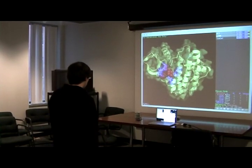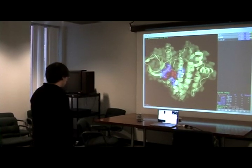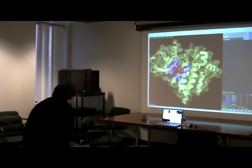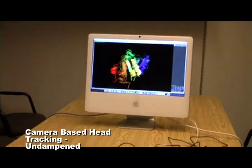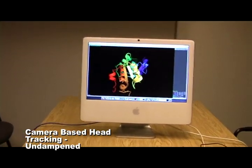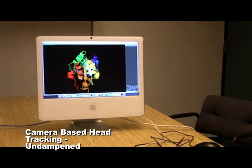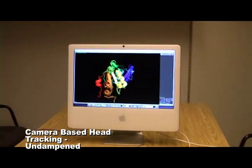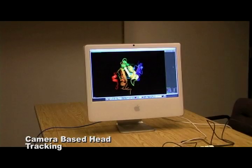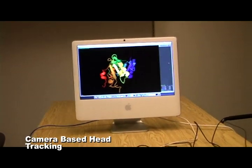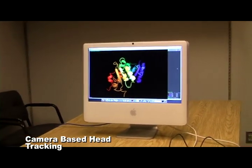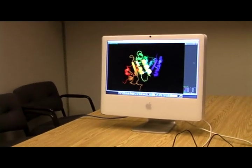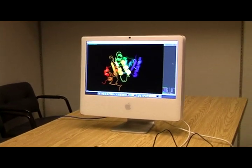This is not limited to small screens or laptop monitors — it can be used on full-scale projections. Shown here is how the molecule would behave if we did not take into account the error coming in from the head tracking. In contrast, this is what it looks like smoothed out. The difference is even more drastic in person.